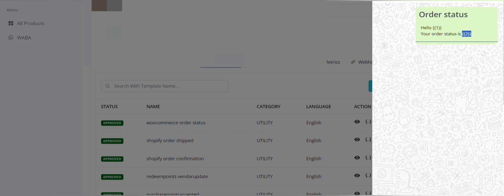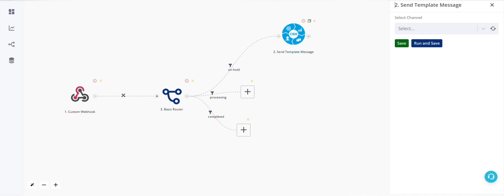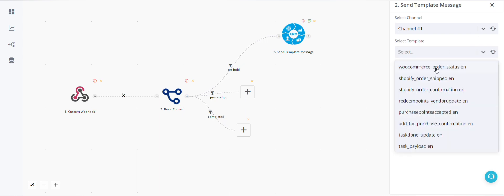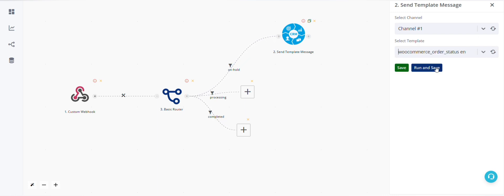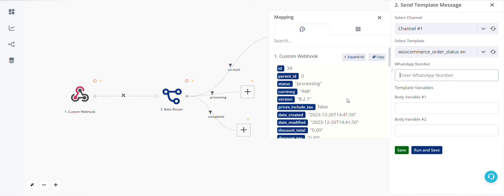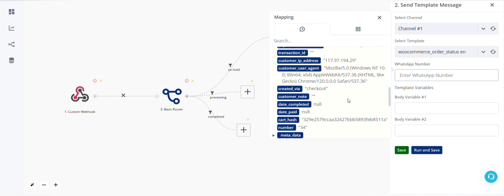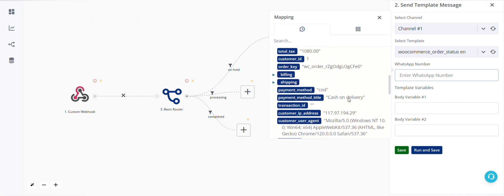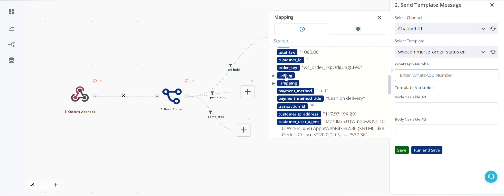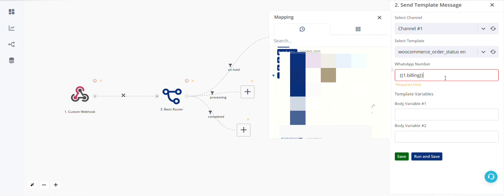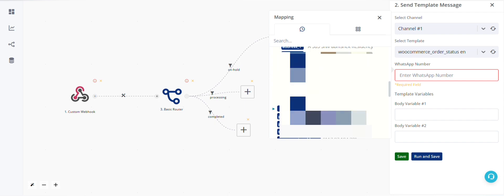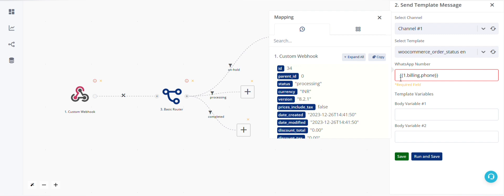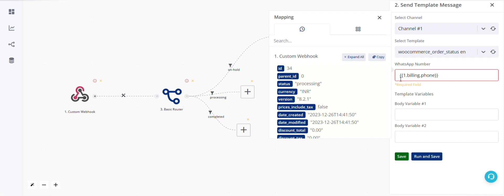WooCommerce order status. WhatsApp number will be the phone number we have here, so this is under billing. Here we'll select phone. We can add country code here and number, as most of the people when they enter the details they directly write the number.